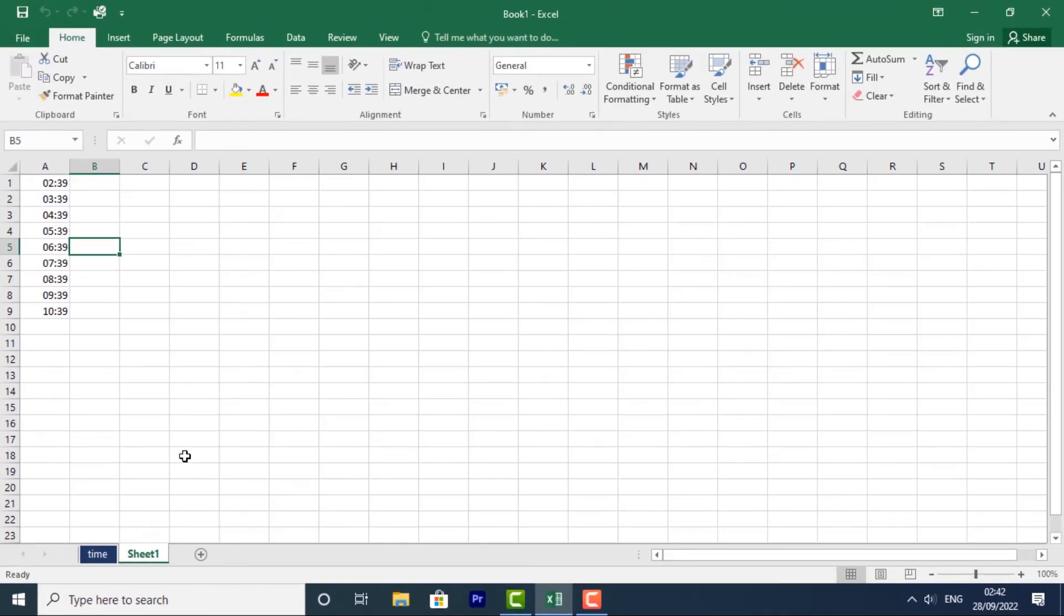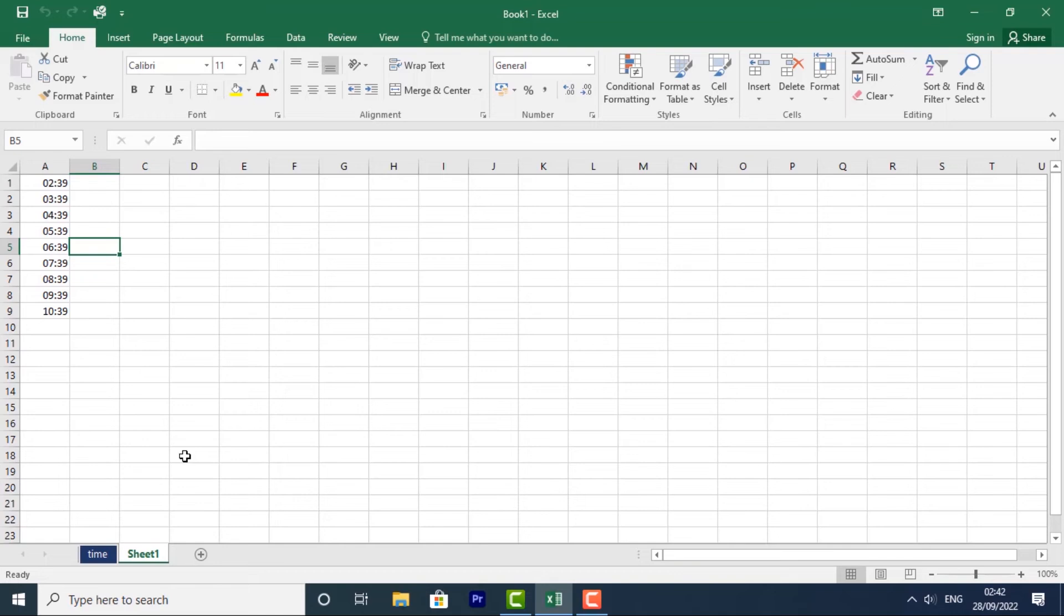Let's look at grouping and ungrouping worksheets. You can work with each worksheet individually, or you can work with multiple worksheets at the same time. Worksheets can be combined together into a group.